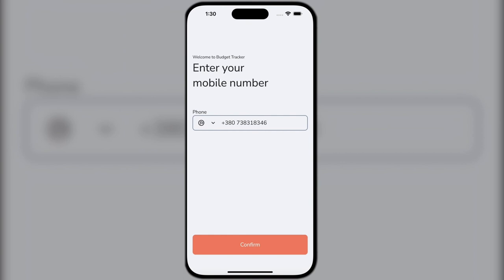The application will count your income and expenses and will visualize them with the help of graphs and charts for a better understanding of the picture as a whole.